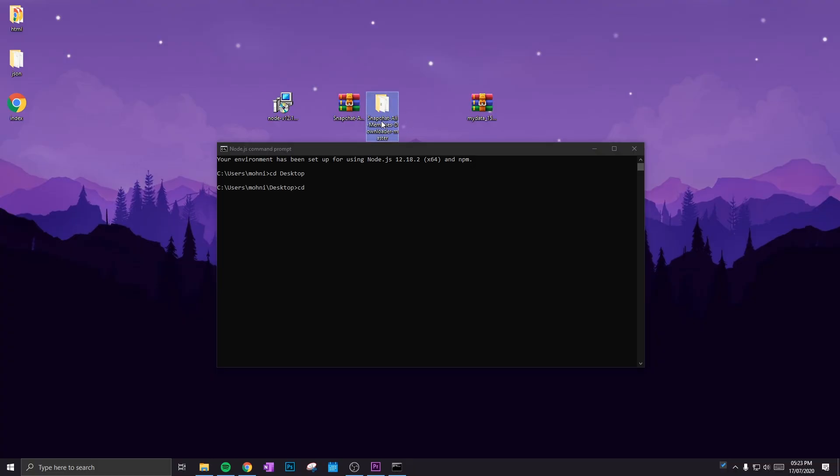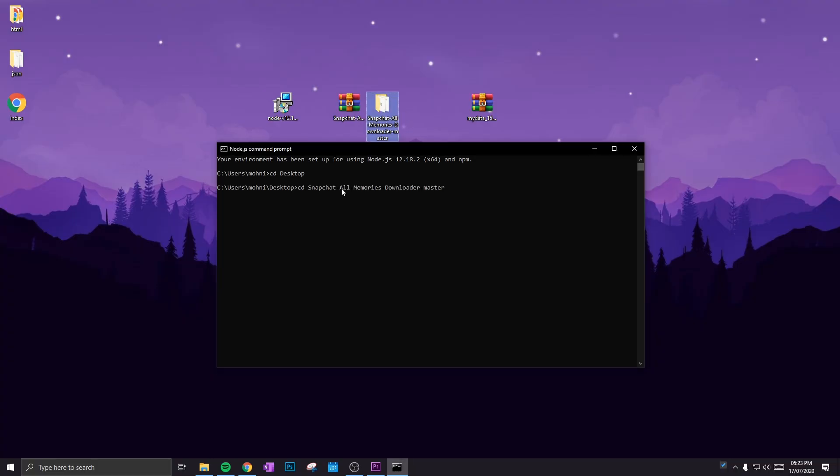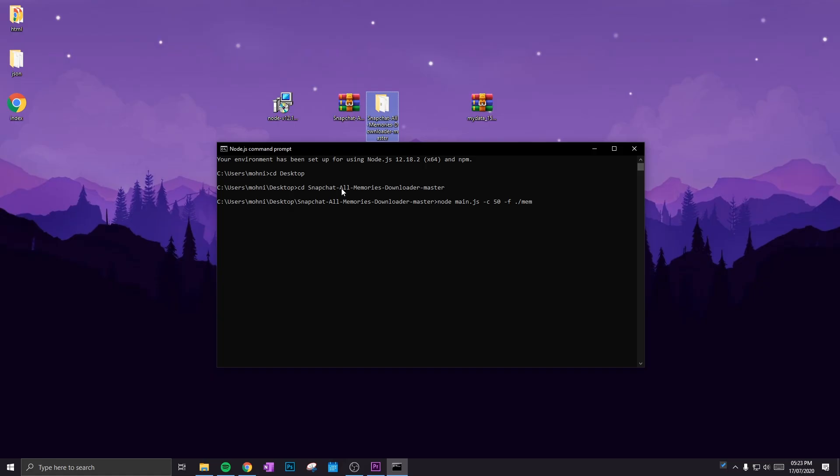Paste it into the command prompt and click Enter. Type this in: node space main.js space dash c space 50 space dash f space dot slash memories_history.json. This code will be available in the description below so you can copy and paste that as well.